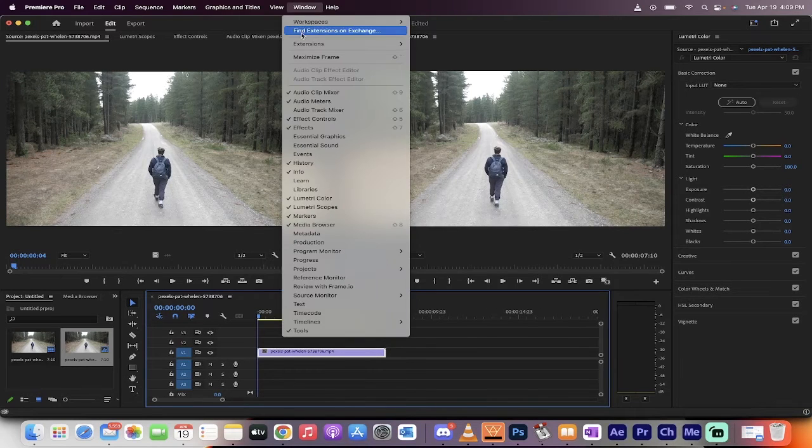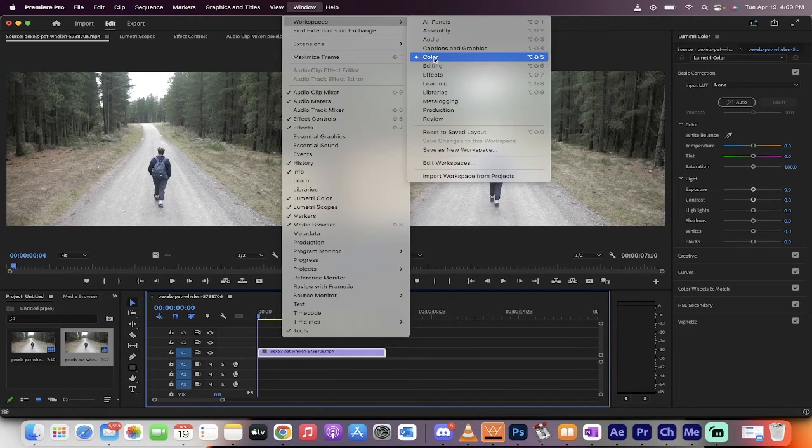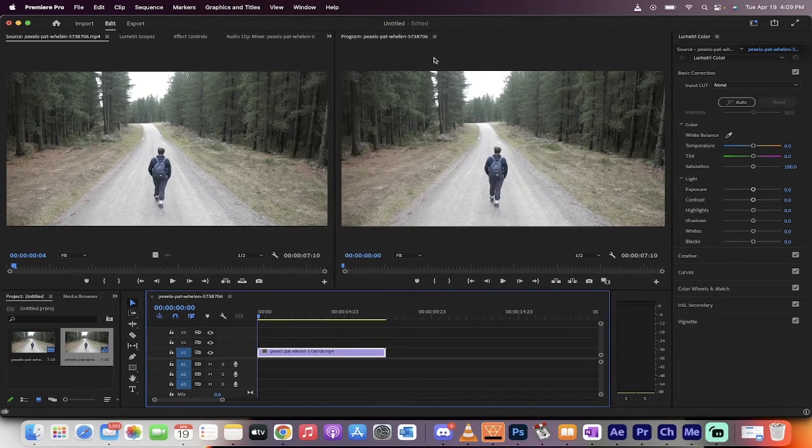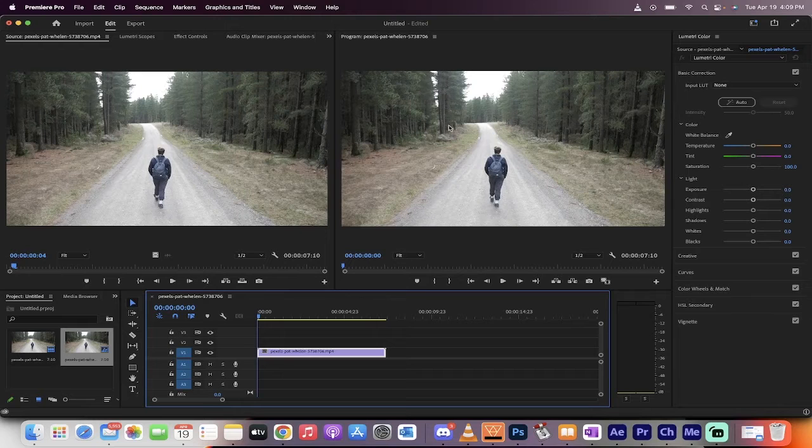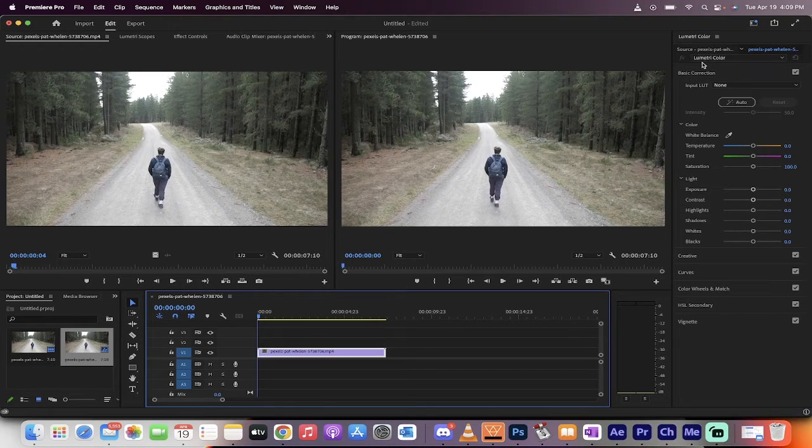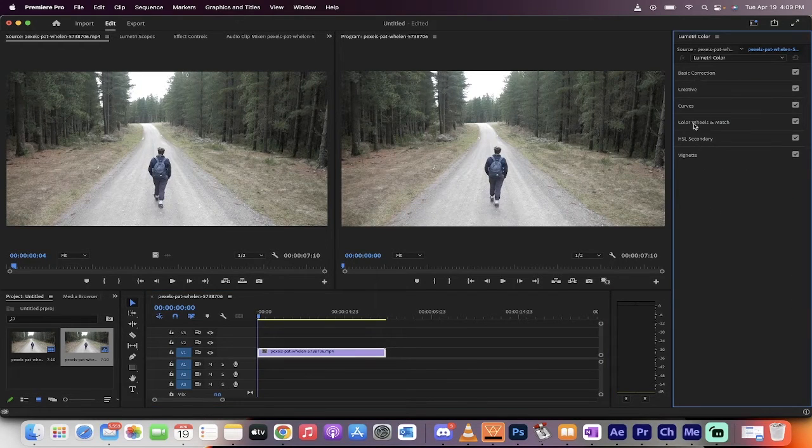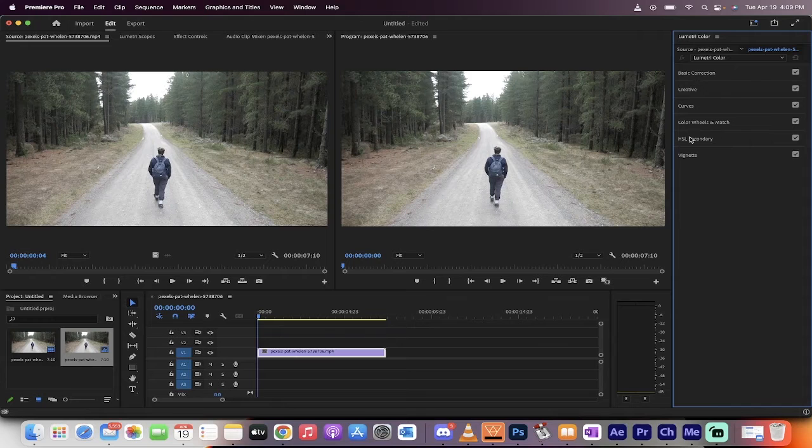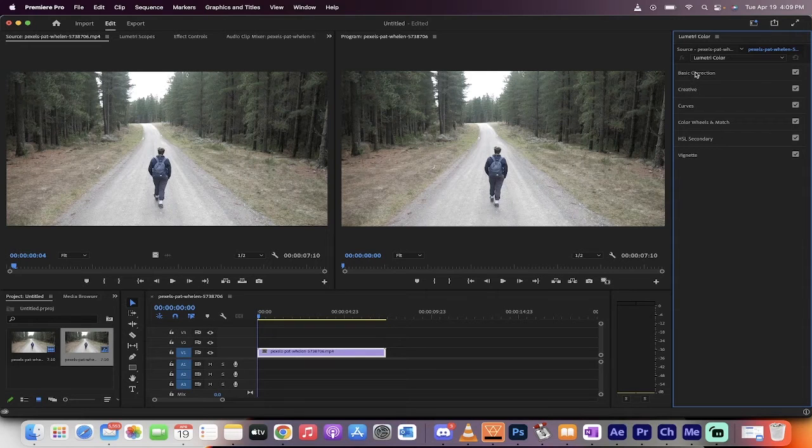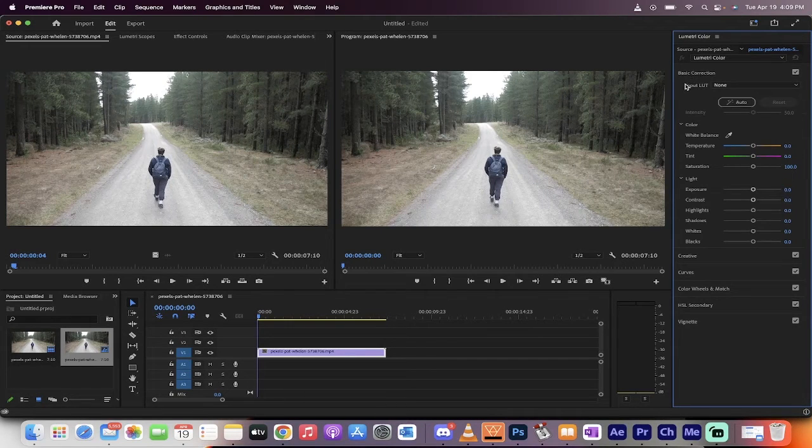Now, go to Window, go to Workspaces, Color. Make sure color is open. When you do that, you're going to see Lumetri Color. And under there, you're probably going to see these six things. The one you want to make sure that is open, so you left click on it, is Basic Correction.